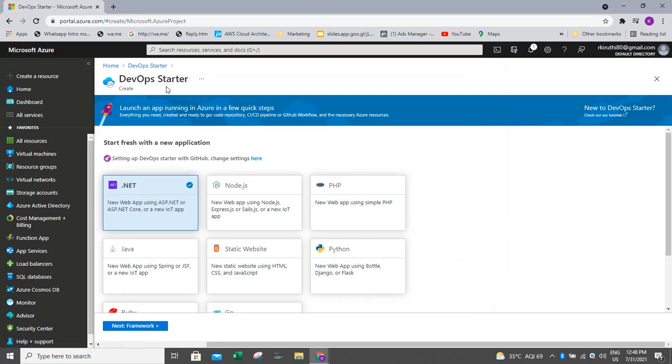And what is DevOps Starter? DevOps Starter is nothing but it will provide easy access to the GitHub or Azure DevOps environment. Through this, we can go to that GitHub or Azure DevOps environment. It will be helping us to launch our favorite app on the Azure of our choice in a few quick steps.